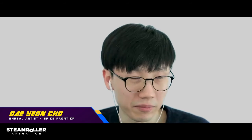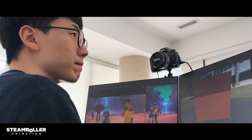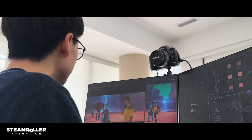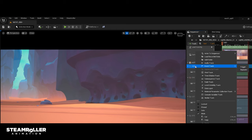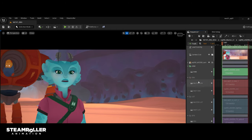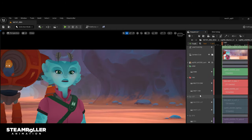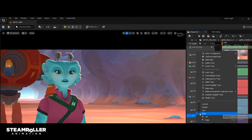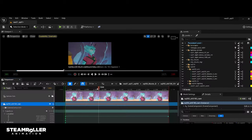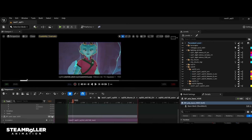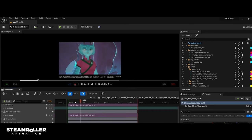My role as an Unreal artist comes with wearing many different hats, but mainly to push our initial stage of production into a final picture. That's where I come in and start bringing in everyone's work into a shot context. This means setting up a shot template such as camera, character animation, and quality controlling assets that are being used in the shots. The team learned quickly that to create the unique look of Spice Frontier, they needed more than the out-of-the-box Unreal tool set.